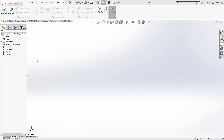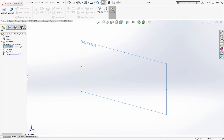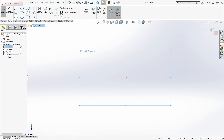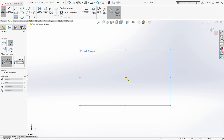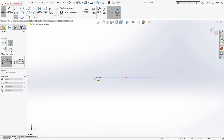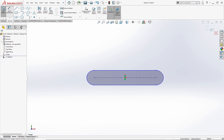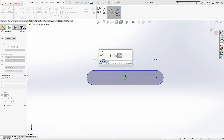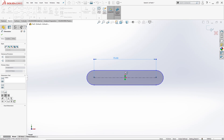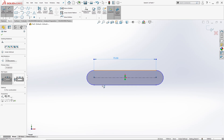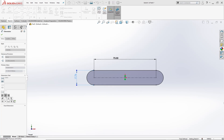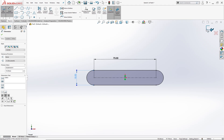First of all, select the front plane and left click the sketch button from the command manager. Select the center point straight slot tool and draw a horizontal slot. Select the smart dimension tool and set the dimension of this line to 75 and the width as 18. Exit the sketch.